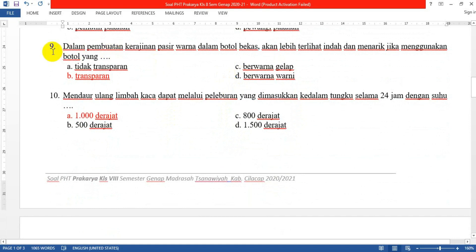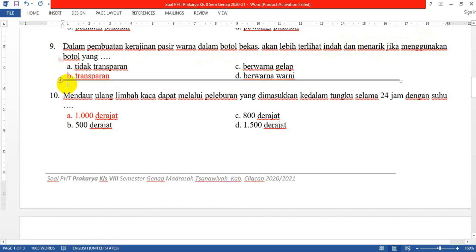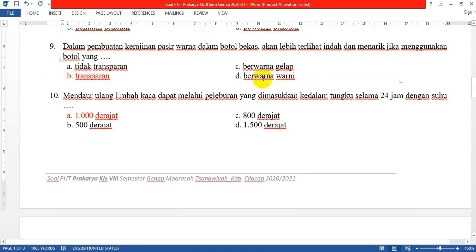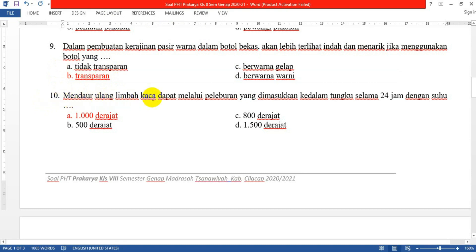Nomor 9: Dalam pembuatan kerajinan pasir warna dalam botol bekas, akan lebih terlihat indah dan menarik jika menggunakan botol yang transparan atau bening. Karena ini adalah pasir warna, warna-warnanya harus terlihat. Kalau menggunakan botol yang berwarna gelap, warna dari pasir tidak akan terlihat sehingga keindahan susunan pasir warnanya akan tersembunyi.